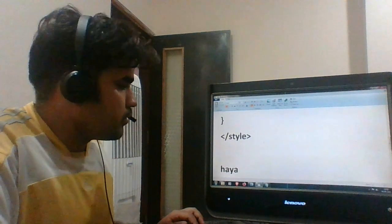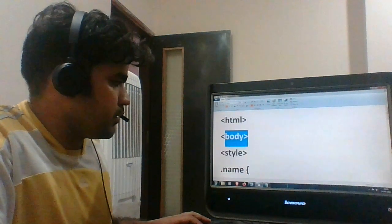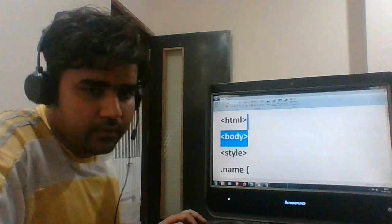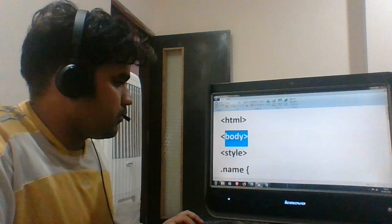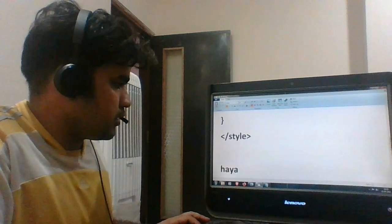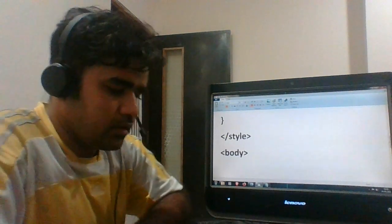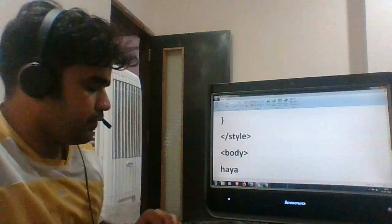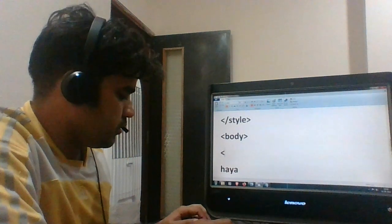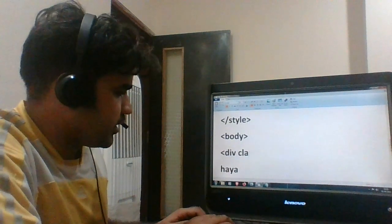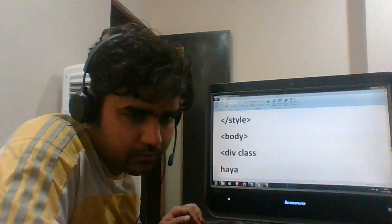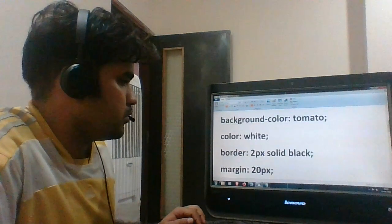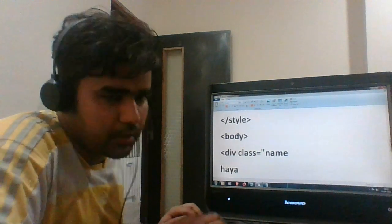I want to define the class. This class would be applicable to all of them, which is equals to... so we had used dot name, so I will just call it name. Then write something here.